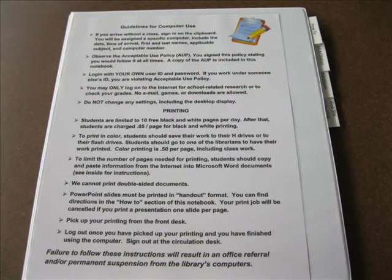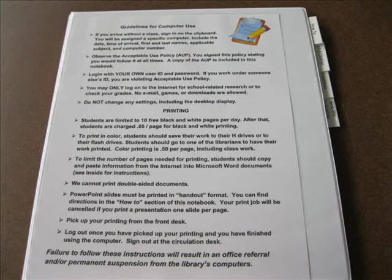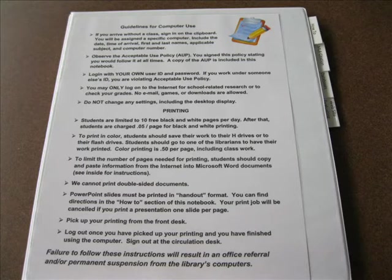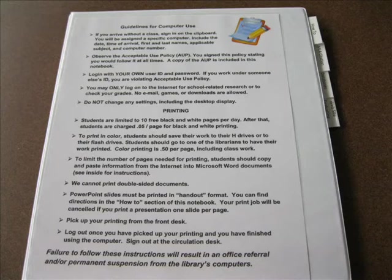The instructions on how to download videos and put them into presentations will be included in the notebook that you'll find in the library next to each computer.